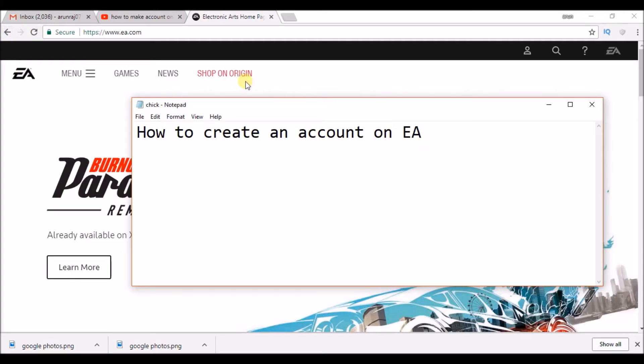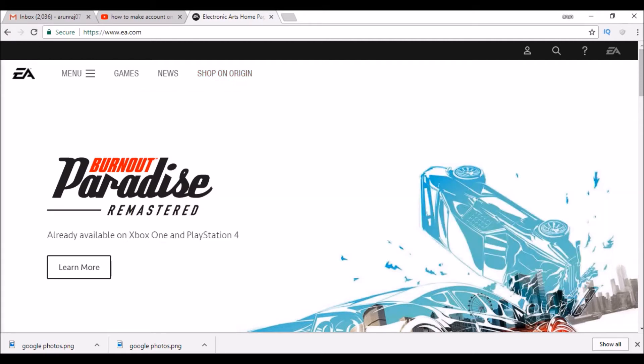Hello, good morning to you all. Today we will see how we can create an account on EA. If you are playing any games related to EA, you want to have a profile for that particular game. So, you can create the account in EA.